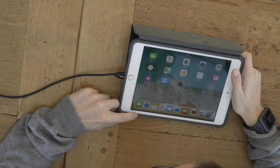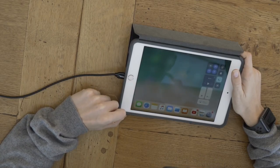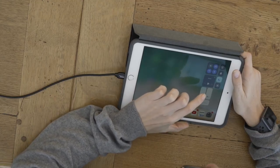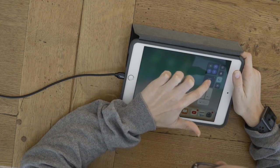To access the control center, swipe upwards. You will see the music controls here.